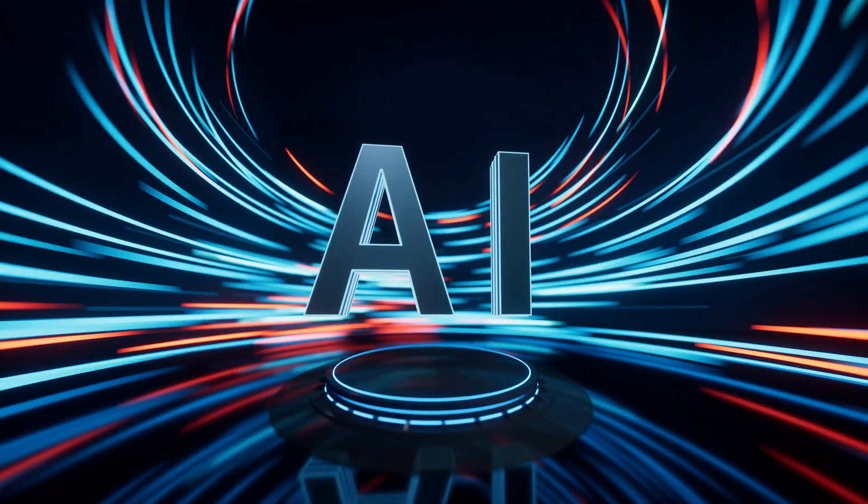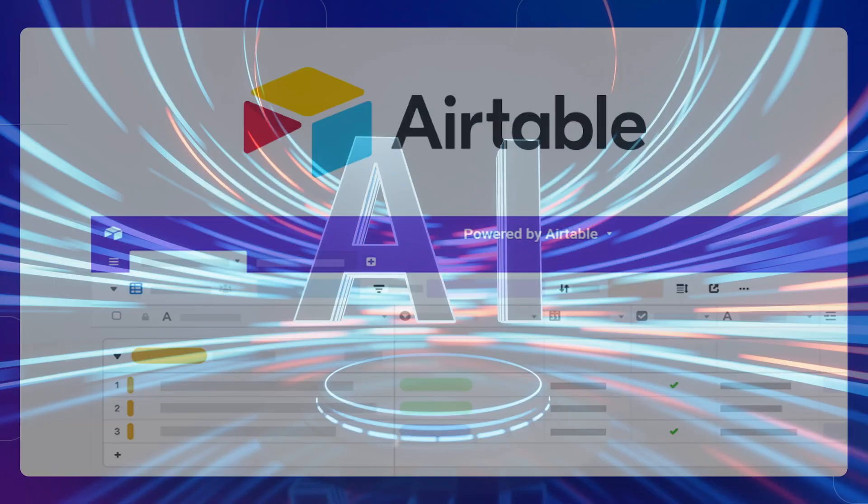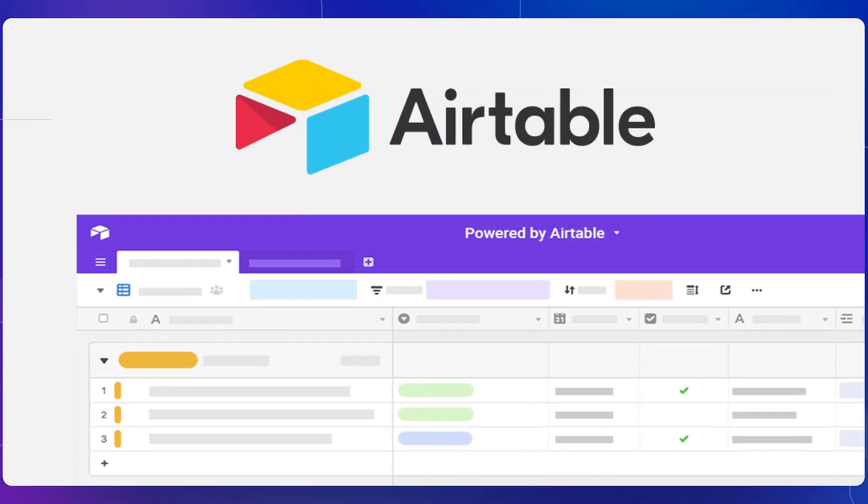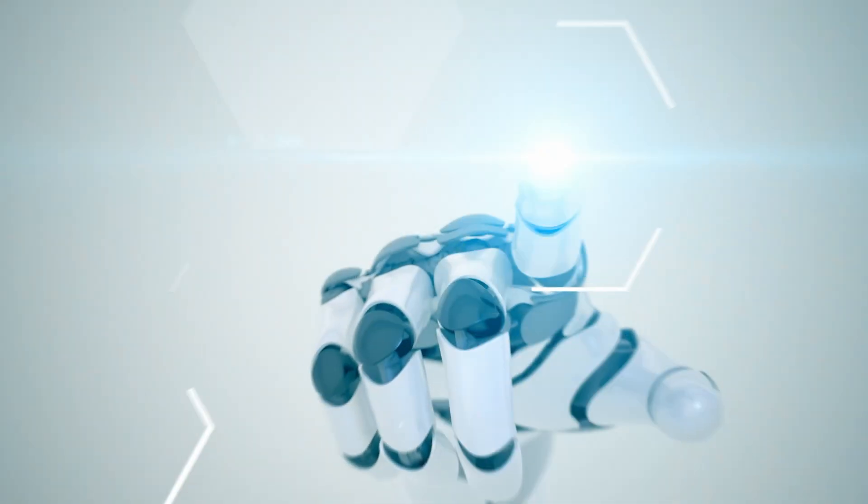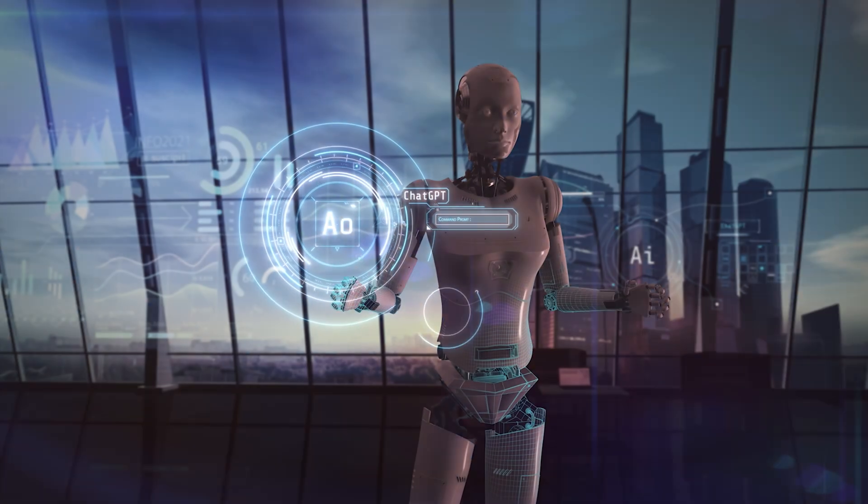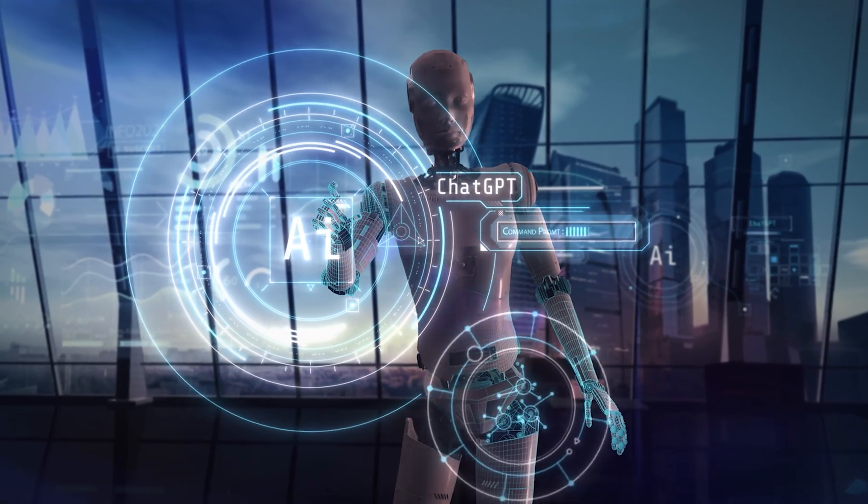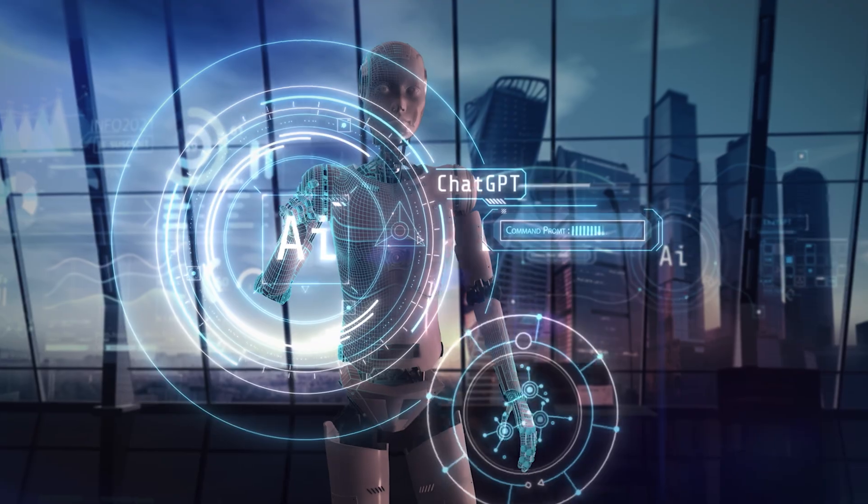But wait, there's more. Imagine sprinkling some AI magic on top of all the amazing features you already get with Airtable. That's where ChatGPT comes in. Think about the automation and power that ChatGPT can do with the information inside your spreadsheets. And the cherry on top? You don't need to be a tech whiz to get in on this action.